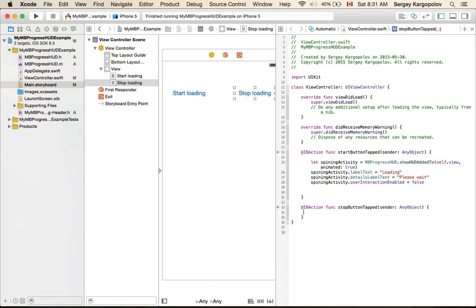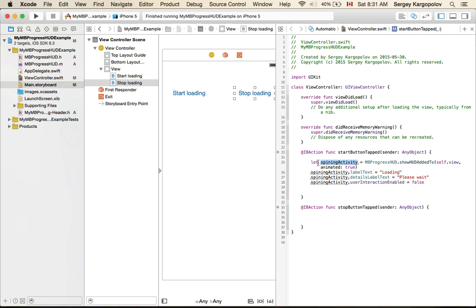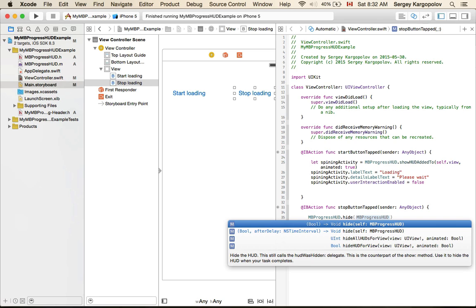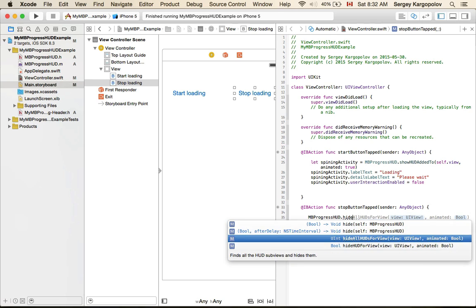Now when activity indicator is spinning, I can tap on stop button and it's reacting. I will go to my stop button tap function. We have instantiated activity indicator and assigned it to spinning activity variable. Because it is in the scope of this function, I don't have it available in the other function. But MBProgressHUD allows you to actually stop all activity indicators that you have created with MBProgressHUD from anywhere else in your view controller. You can do it by just calling MBProgressHUD.hideAll, and then you pass it the view and animate it to true.